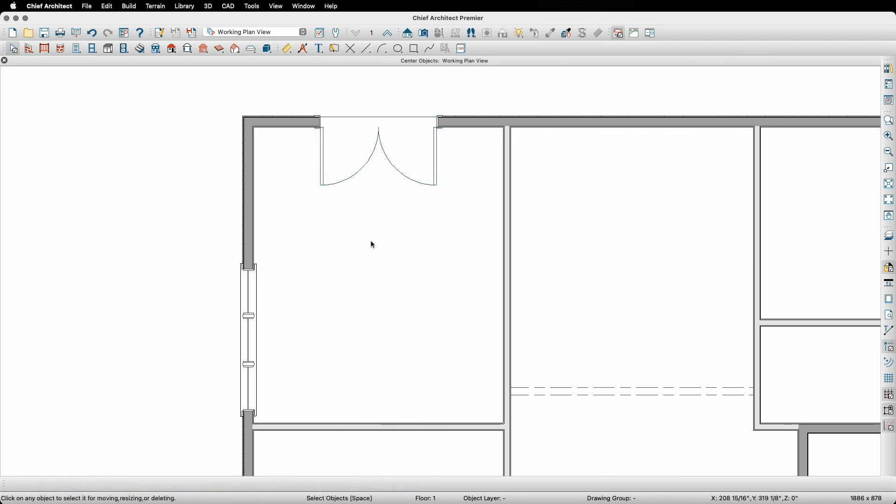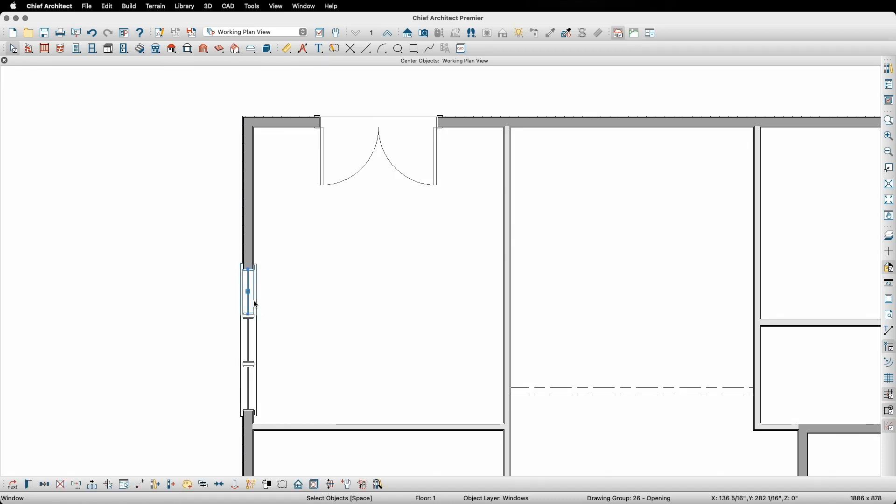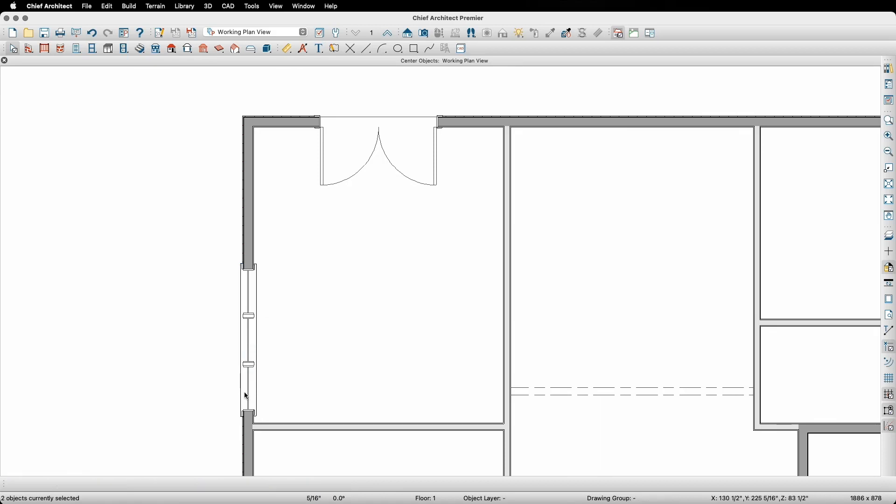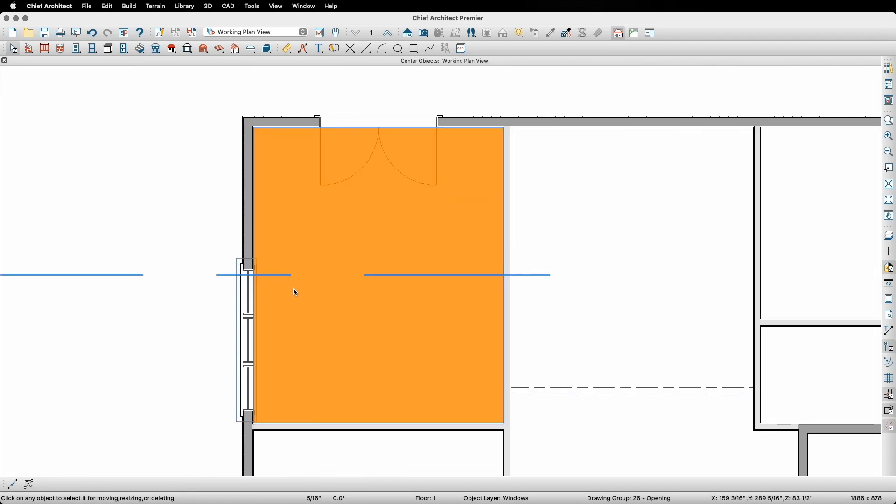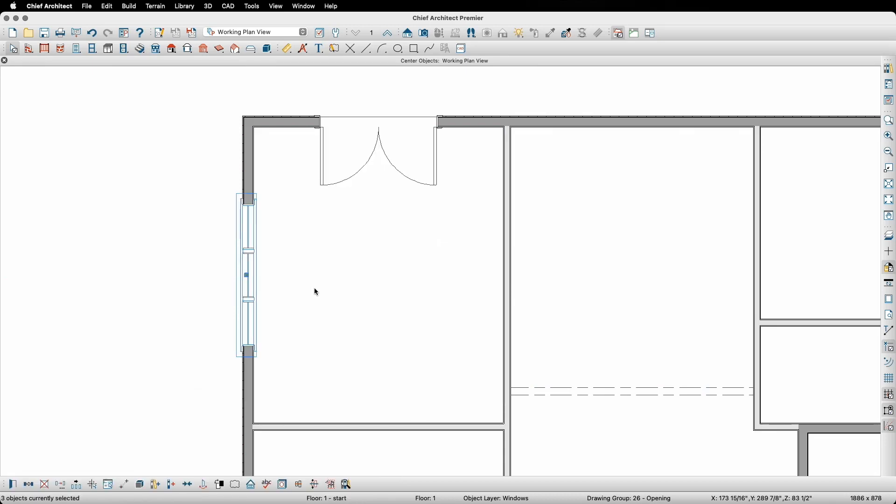The center object tool also works great with multiple objects. Staying in our kitchen room, I can group select all of these windows on this wall and using the same process I can center them all at the same time. I will hold down the shift key and click on each window to group select all the windows, then click on the center objects tool down on the bottom toolbar. And just like before, I'll then move my mouse into the kitchen room and then adjust its position to make sure the dashed line is perpendicular to the windows and click to center those windows on the kitchen room.